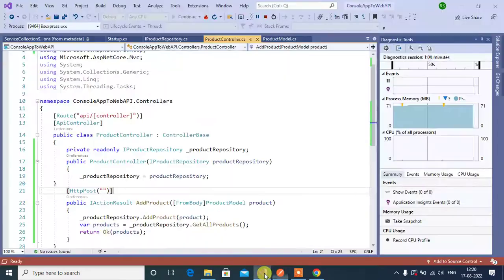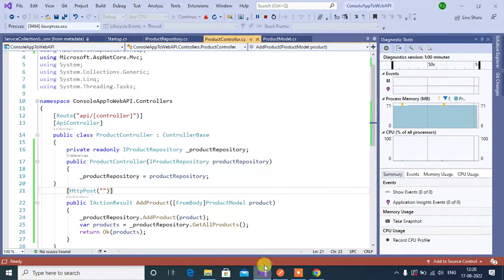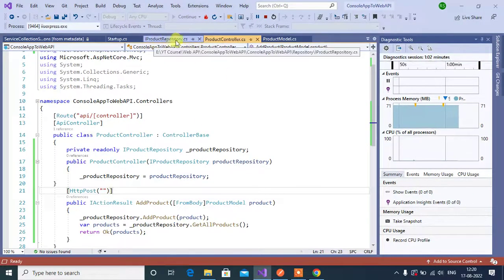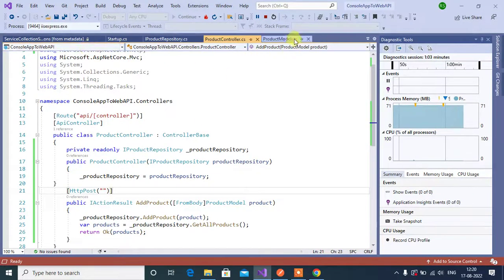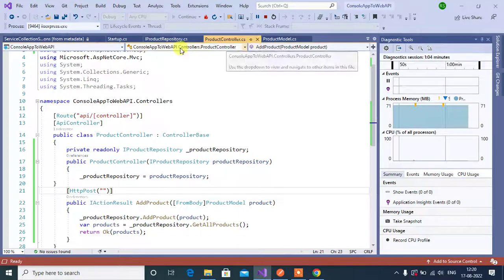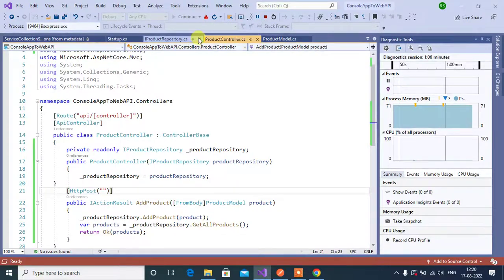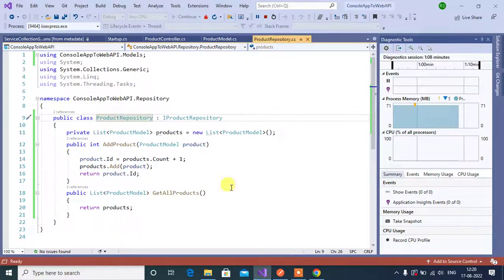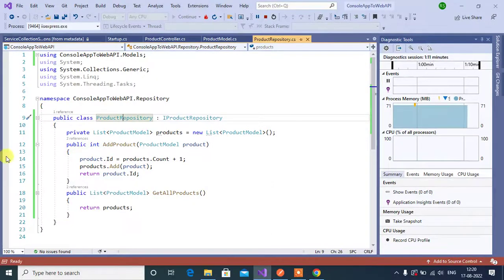Now go to Visual Studio. In this product repository, let's put a breakpoint here.